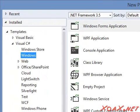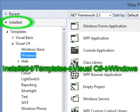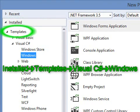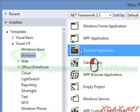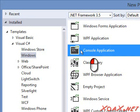In the left-hand pane, select Installed, Templates, Visual C-Sharp, and Windows. Then, in the center pane, left-click Console Application.